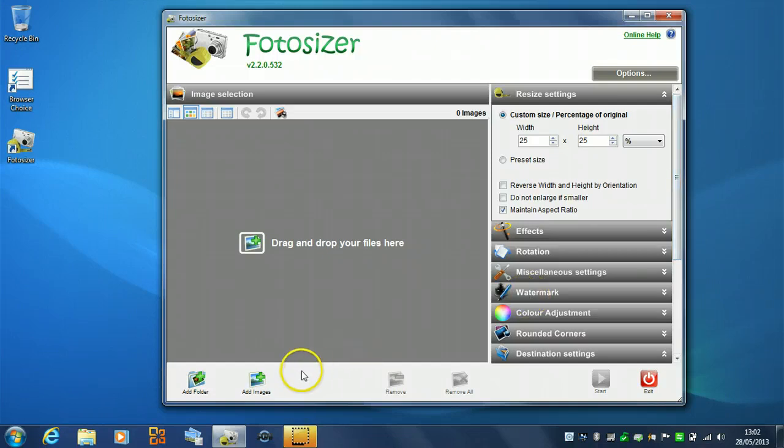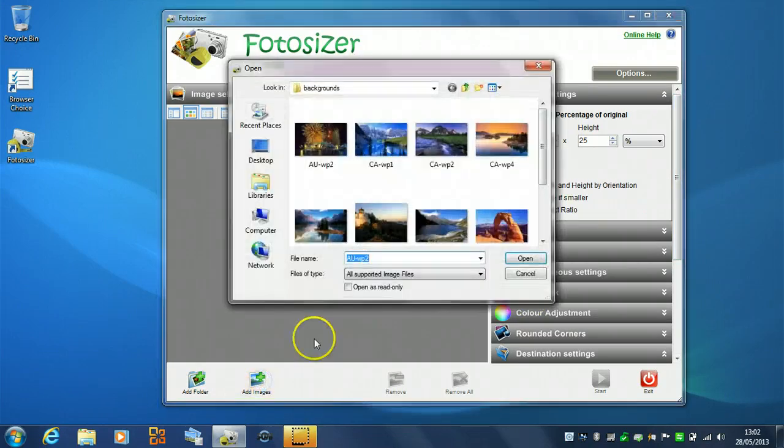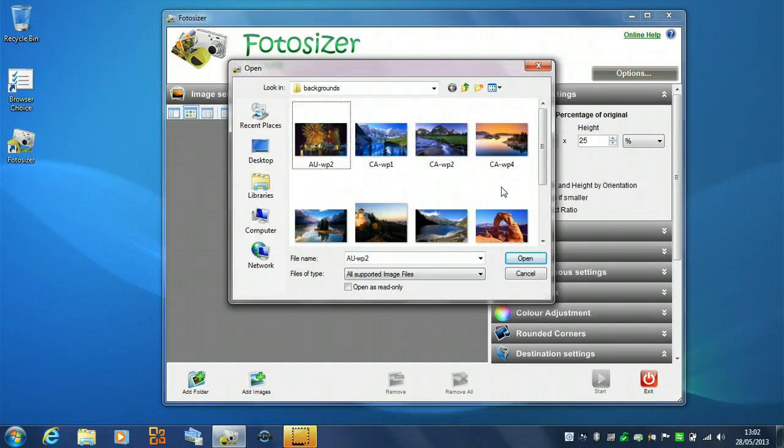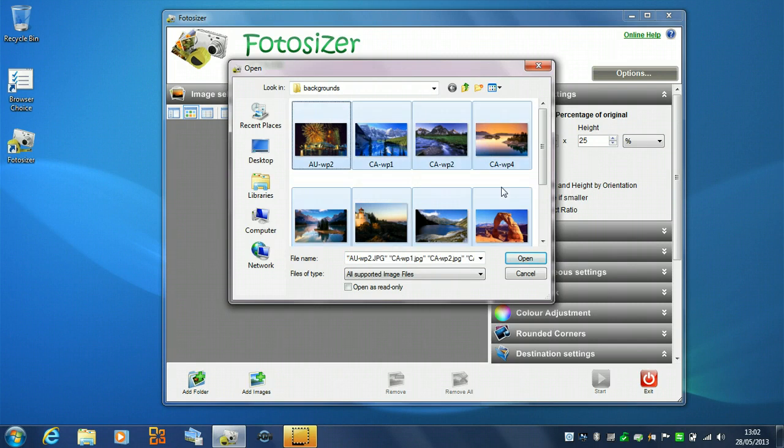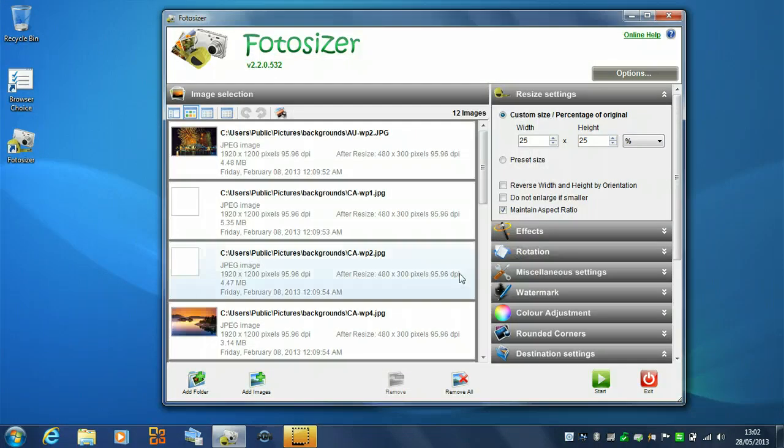So, to begin with we'll add our Photos. So, I've just got some standard Windows background images here. So, I'll just add those. So, they appear in the left hand side.